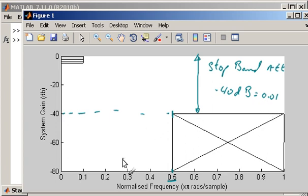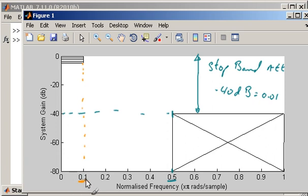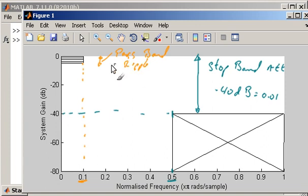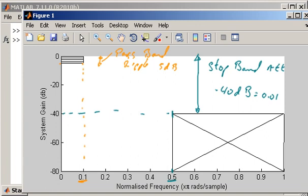In addition to the stop band frequency there is also a parameter known as the pass band frequency. In this example the pass band frequency corresponds to 0.1. For a low pass filter design, frequencies between 0.0 and 0.1 are allowed to be attenuated by up to a certain amount, referred to as the pass band ripple. In this example the pass band ripple is about 5 dB. So in this range of frequencies we're allowed up to 5 dB of attenuation in the magnitude response.